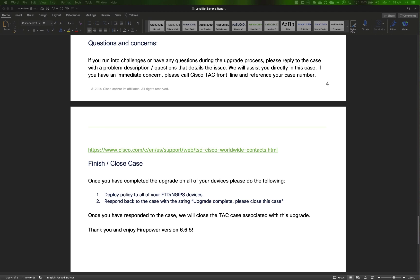There is some additional information at the end of the document covering what you should do if you encounter an issue during your upgrade. If you encounter issues, your case can be transferred to a TAC engineer who can assist in resolving those issues. And lastly, there is a section covering how you can inform us that the upgrade has been completed successfully, after which we can proceed with closing out the placeholder case — marking the end of your journey through the Level Up program.